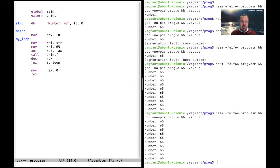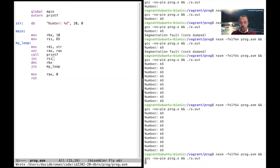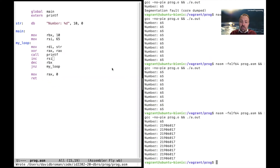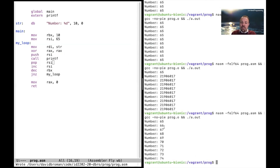Now the numbers are printed, but we don't always want to print value 65 — we want to count upwards. So we put rsi in the loop and then increment rsi by one after each call using 'inc rsi'. But it turns out printf is destroying rsi, so we get wrong numbers. The fix is to push rsi before the call and pop rsi after it. Now we get 65, 66, 67, and so forth.